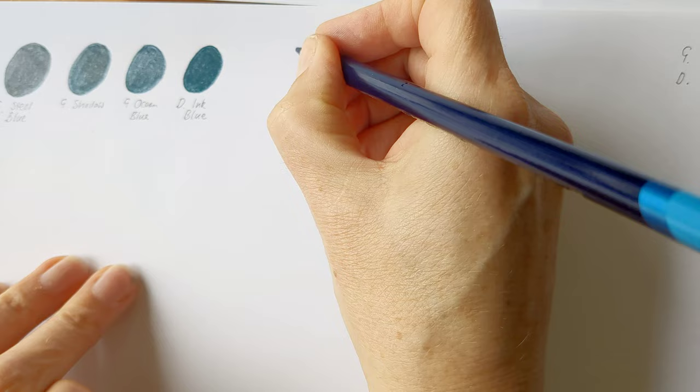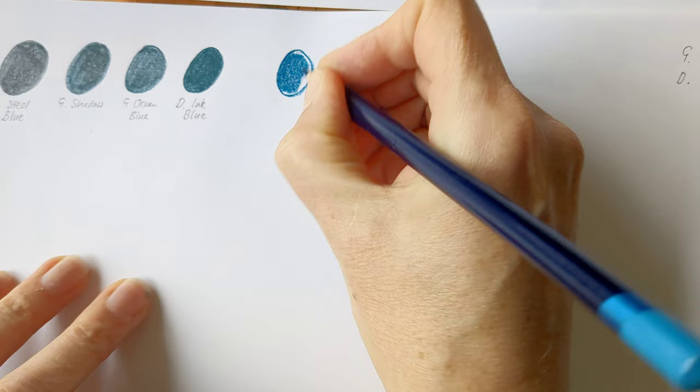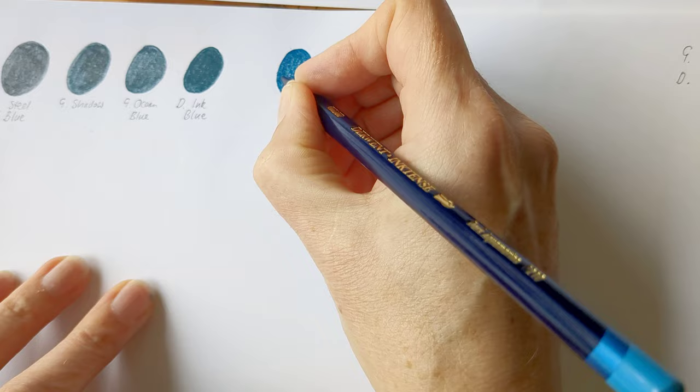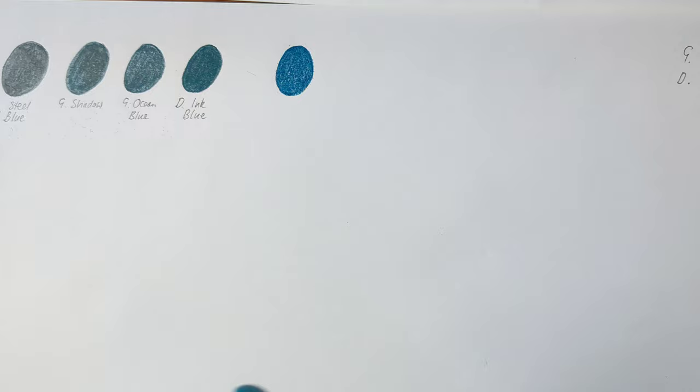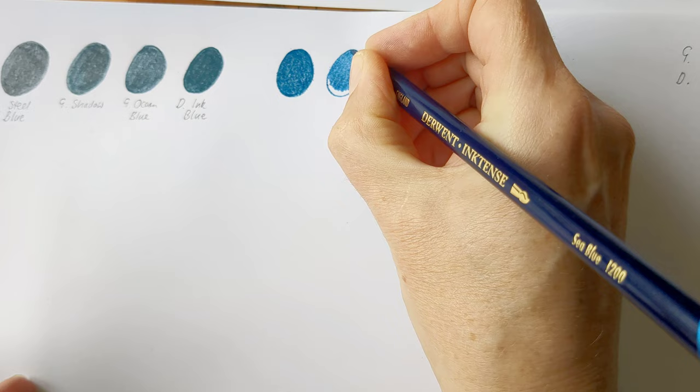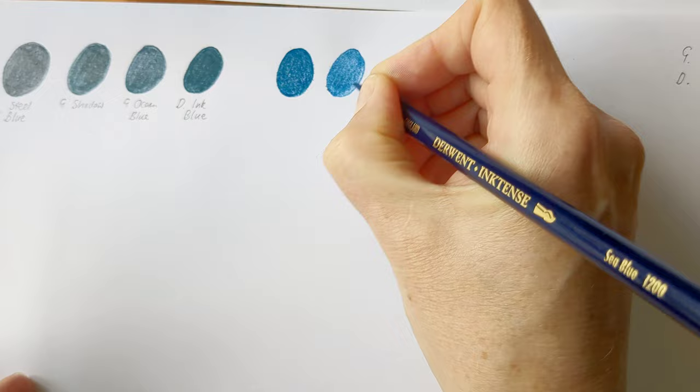Okay, so my next grouping are these dark bluey turquoises. And I'll start off with Dark Aquamarine from Inktense. And these are also lovely soft creamy pencils in their own right. Even though these are water-soluble ones.